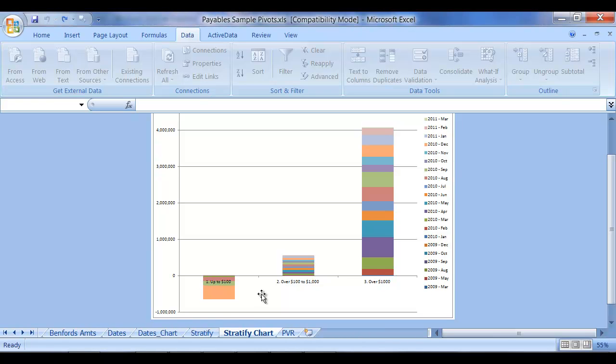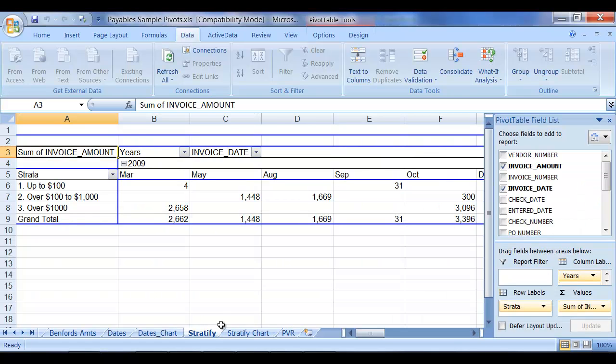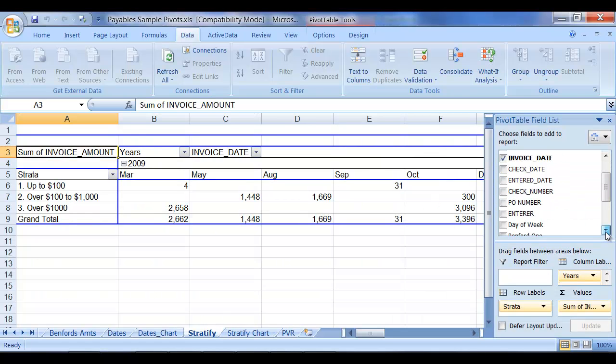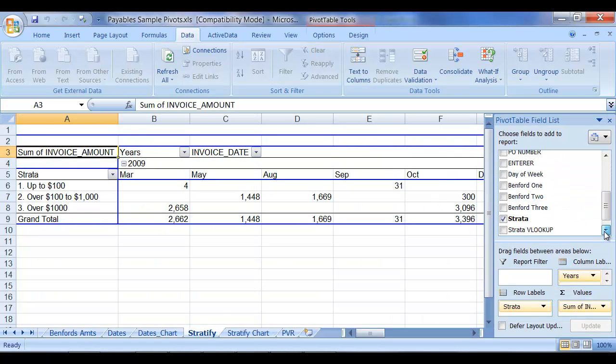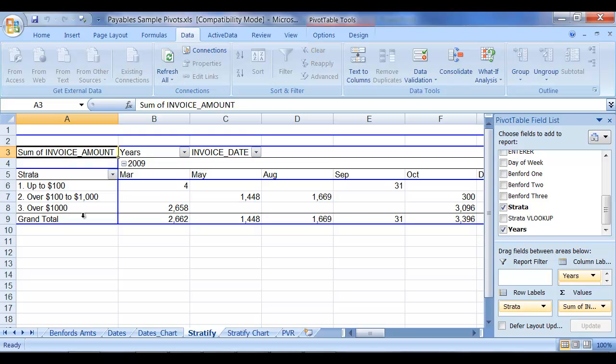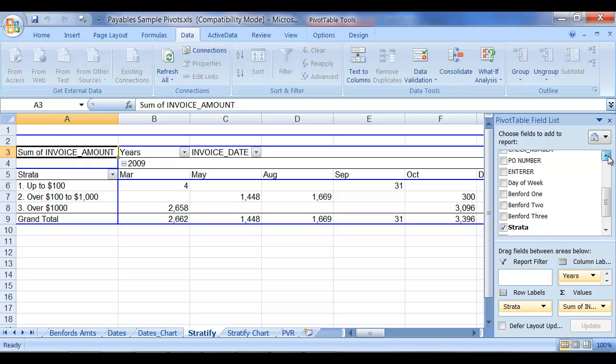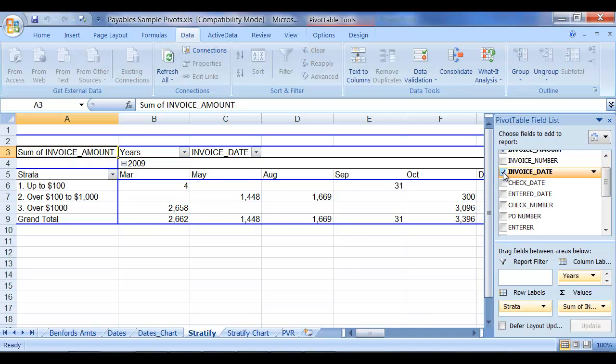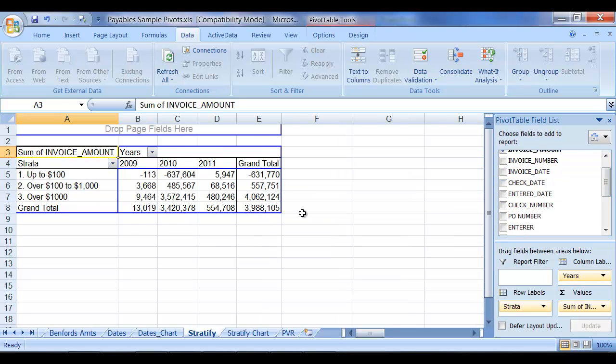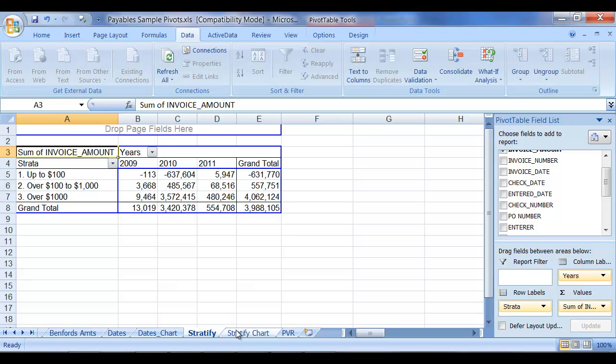So heading back to the Stratify pivot table, again in this case we've really just selected that field in this pivot. We're going to get rid of, I'm going to keep the years field because I find that interesting, and I'm just going to take away the months field in that case.